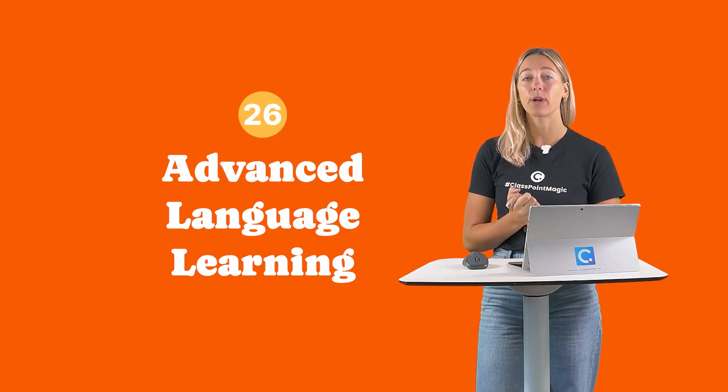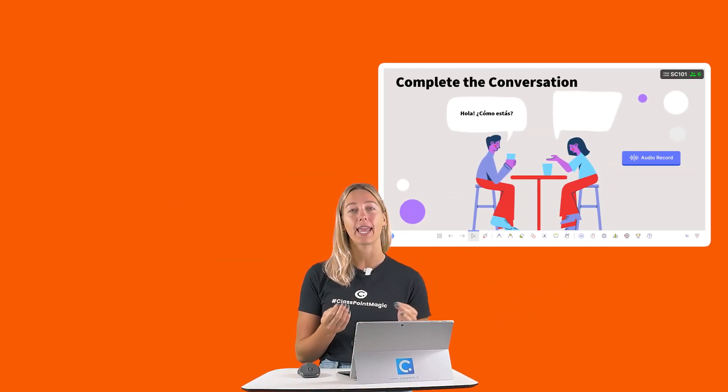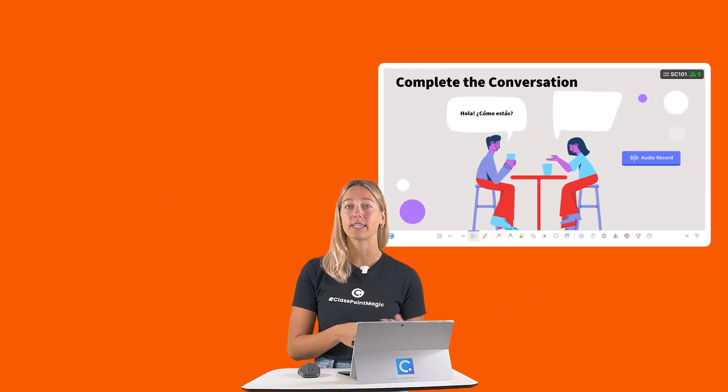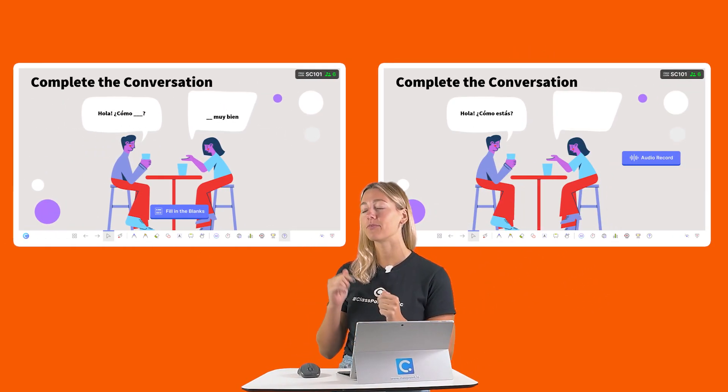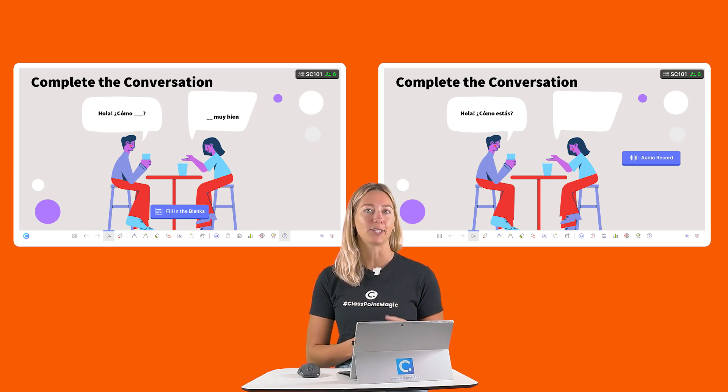Number 26: ClassPoint can help with advanced language learning, with audio record for pronunciation and vocabulary practice, and fill in the blanks for checking spelling and grammar.